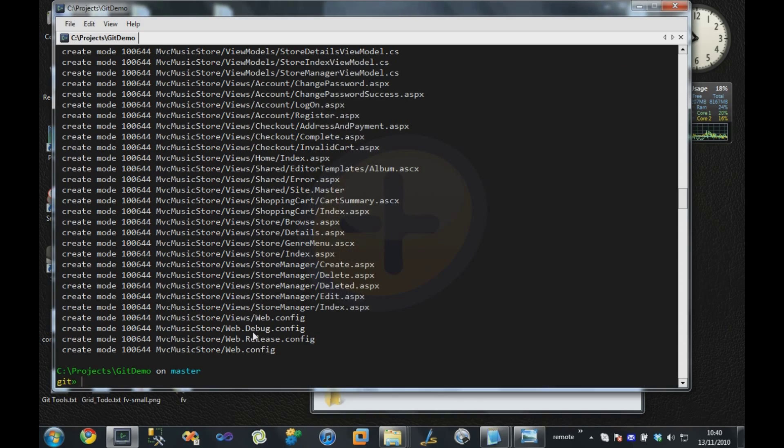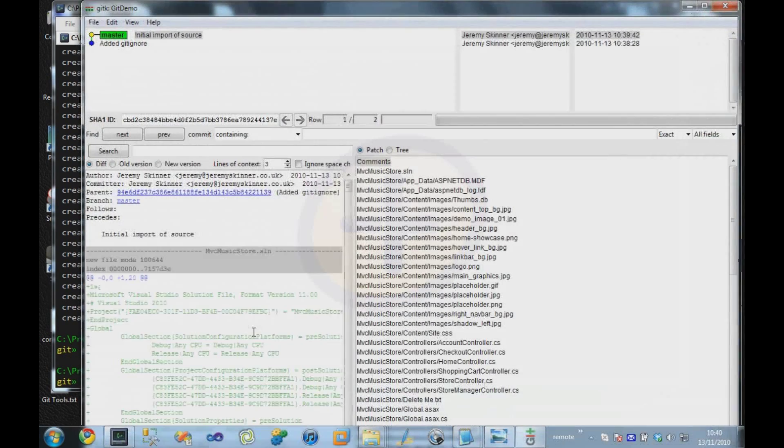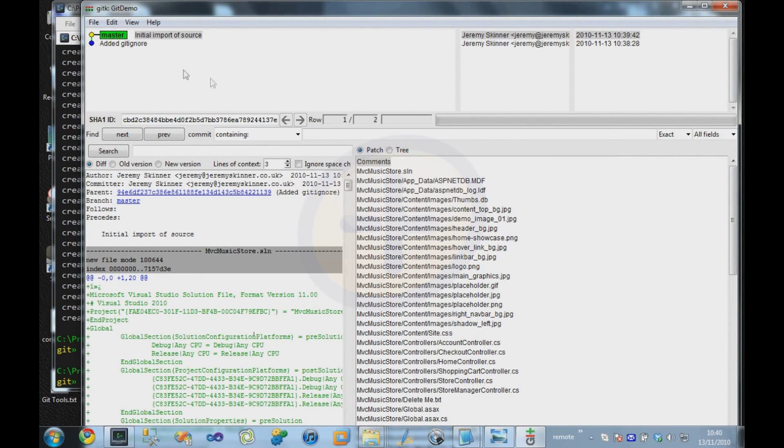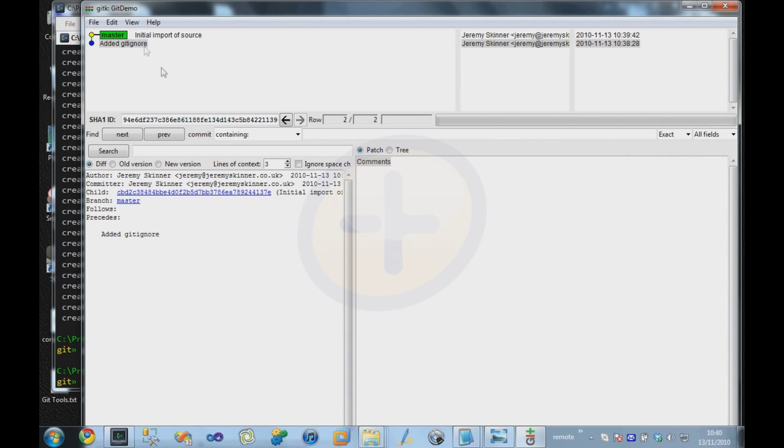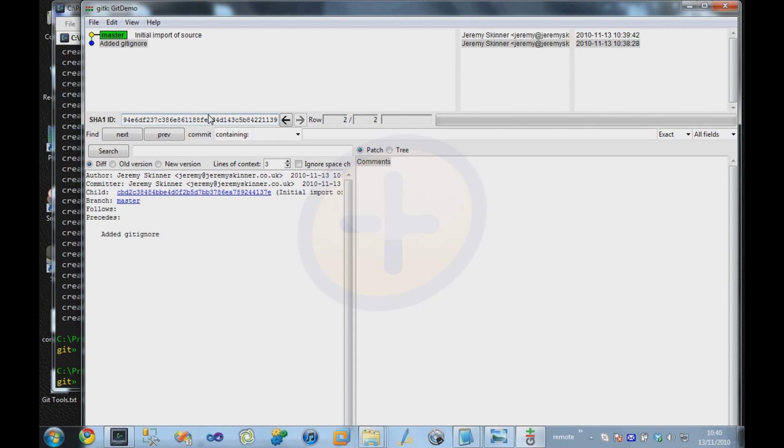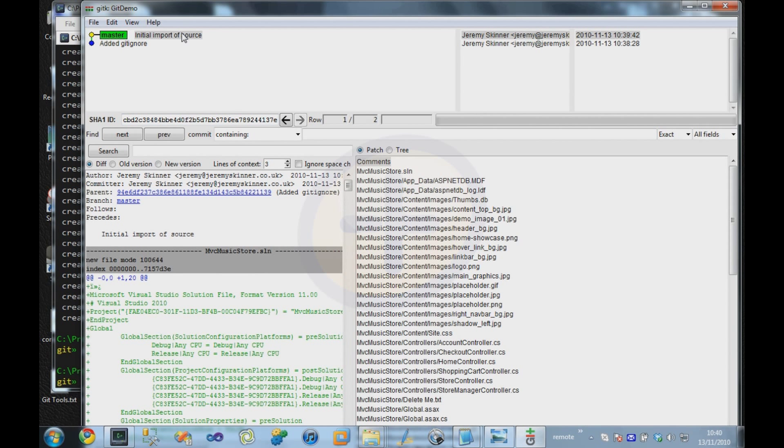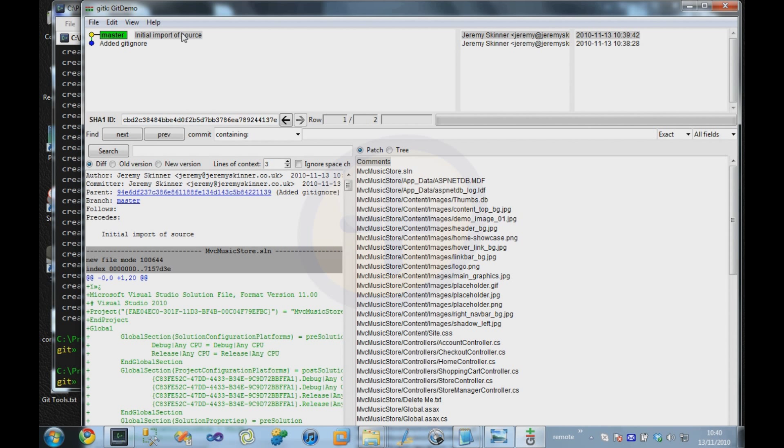If we bring up gitk, we'll see that each commit has associated with it an ID. This is a long SHA1 hash of the contents of everything in that commit that make it unique. Unlike things like Subversion, there isn't a numeric identifier for each commit, and this is because of the distributed nature of Git.